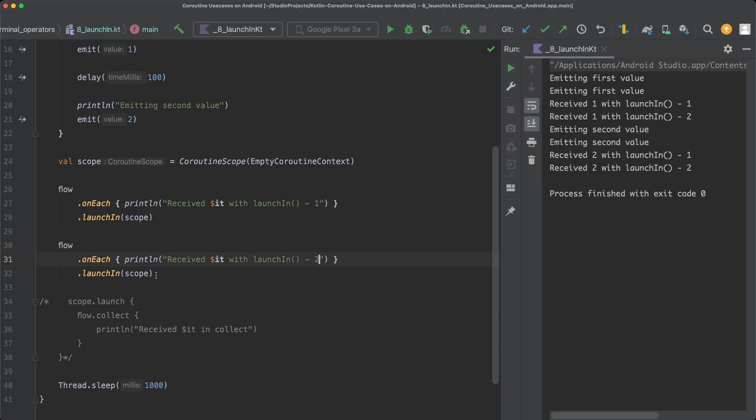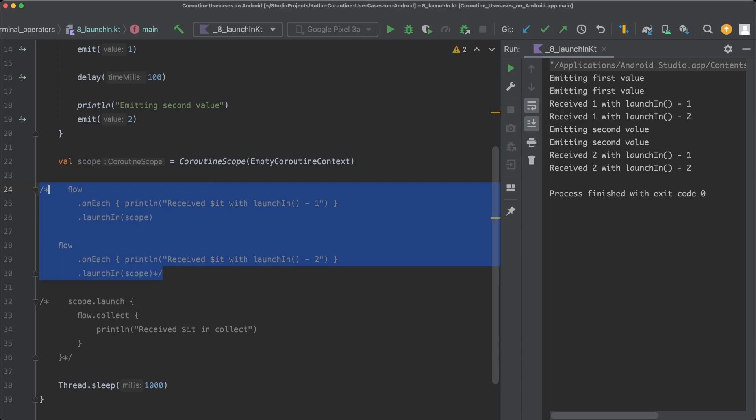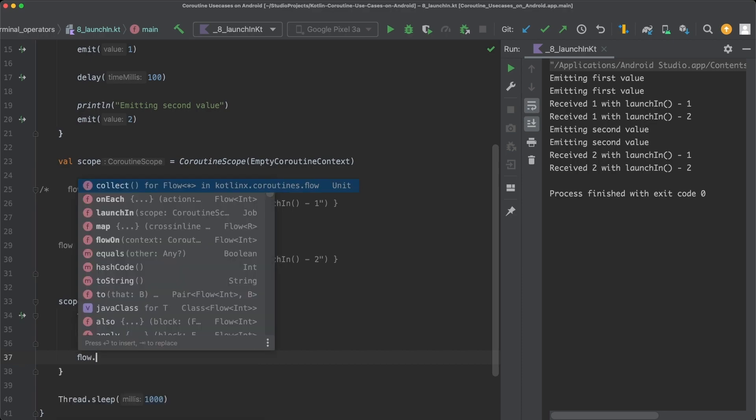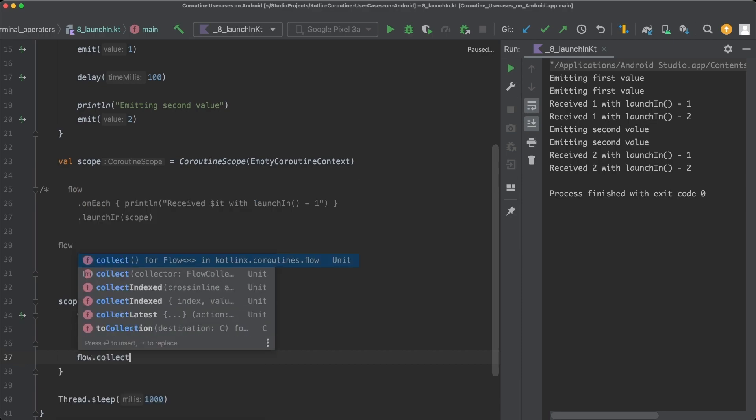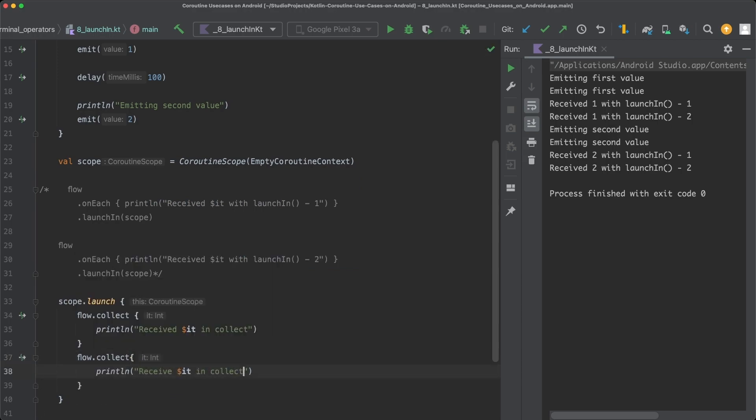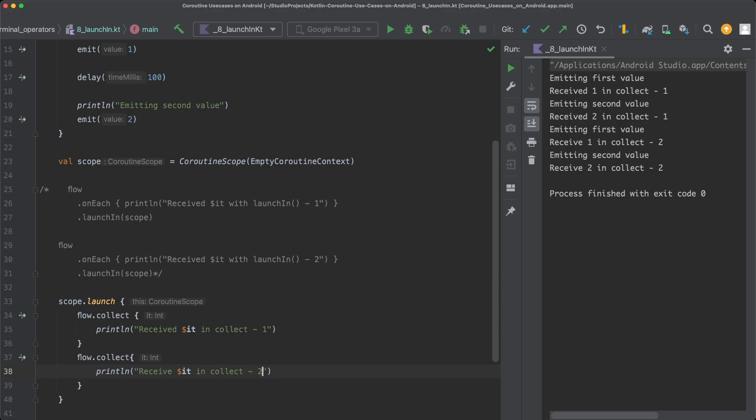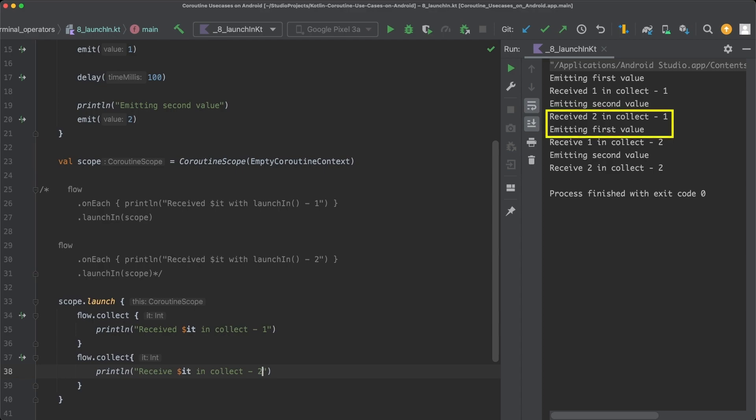On the other hand, if we now comment out the two LaunchIn constructs and instead collect the flow twice by using the Collect terminal operator after one another, and also adjust the print statements again, so we can differentiate the two Collect calls, and then execute the code again, then the flows are collected sequentially. So the first item of the flow is emitted in the beginning and printed out by the Collect Lambda. And then the second item of the first flow is emitted and printed out. And only when the first flow has completed does the second flow start to emit values.